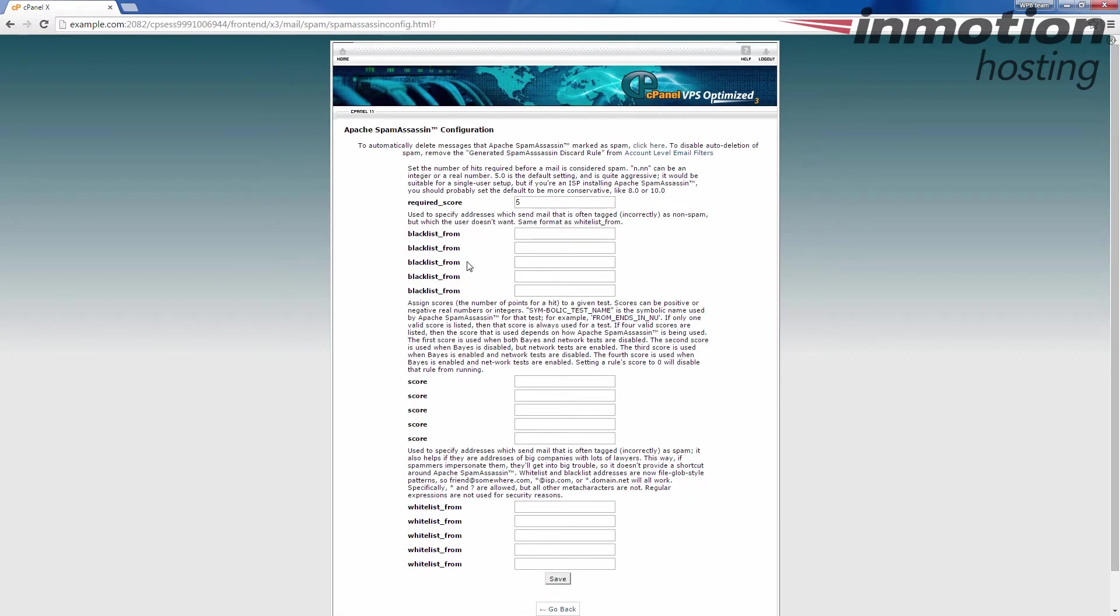When you do that, you're going to see a blacklist from and a whitelist from section. If you want to blacklist an email address, enter the email address in the blacklist from field. You can add an exact email address just like that.